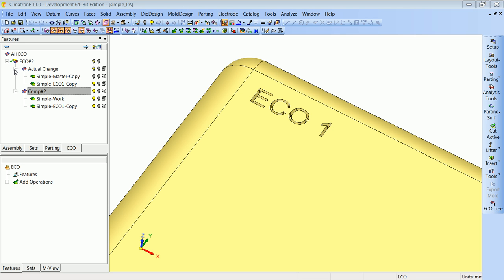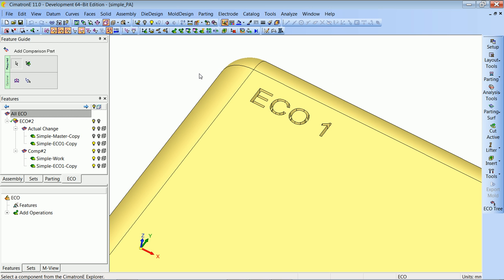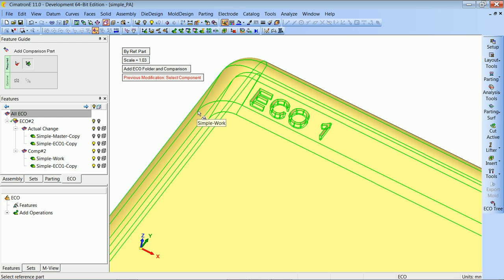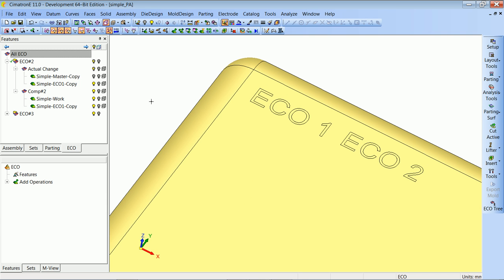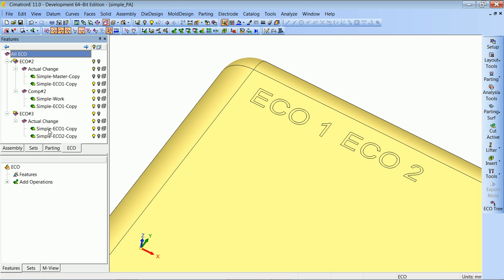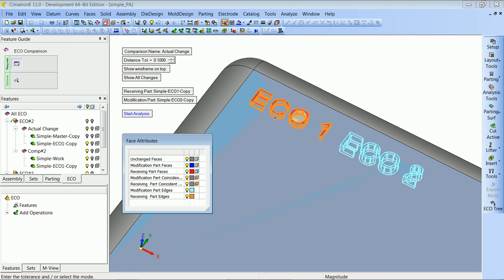Let's say we have continued working on our part and now we got another ECO from our customer. We will ask the system to add a comparison part — ECO2. Again, we select a reference part, and the system will know to select ECO1 as our previous modification part. We get a new folder for the new ECO and a comparison showing the actual change between ECO1 and ECO2 — the text ECO1 was removed and the text ECO2 was added.